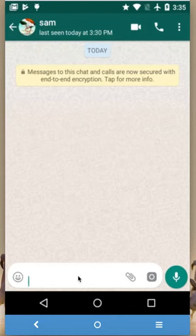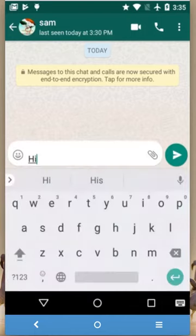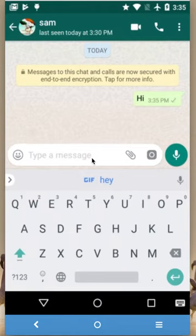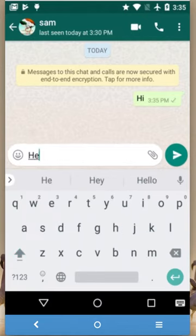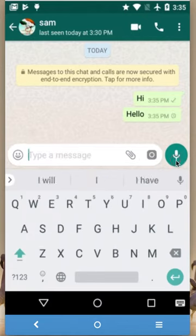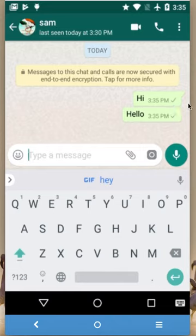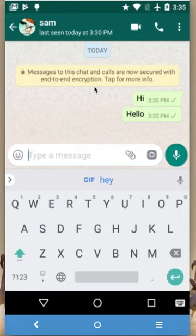At this point if you send some messages — for example, 'hi', 'hello' — you see only one tick mark, because he hasn't received your message. He is offline, he switched off his mobile, or put it on airplane mode.